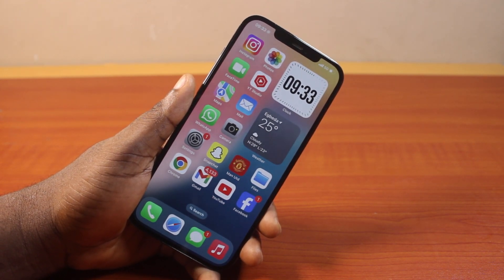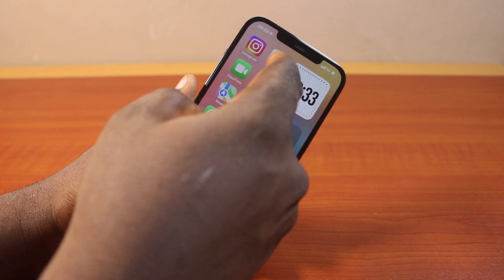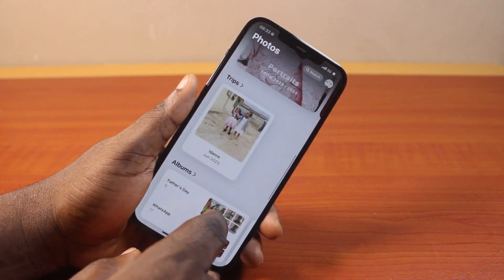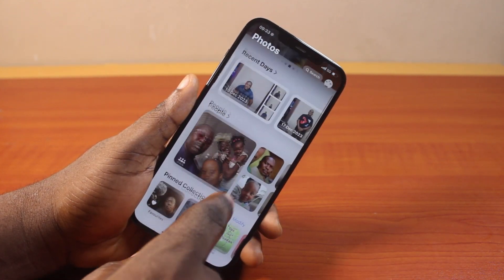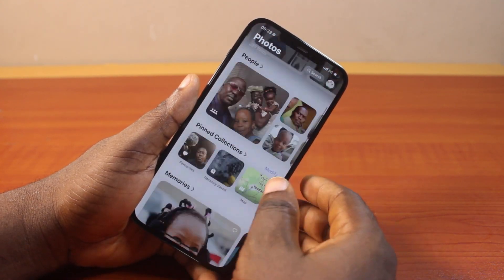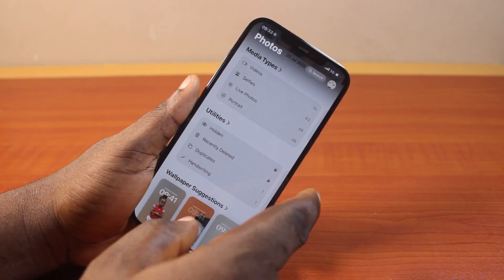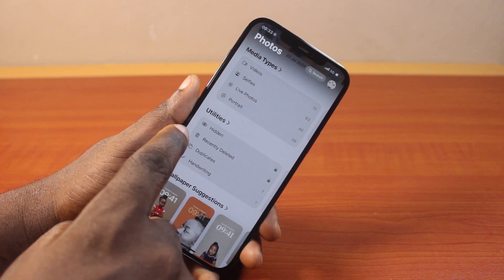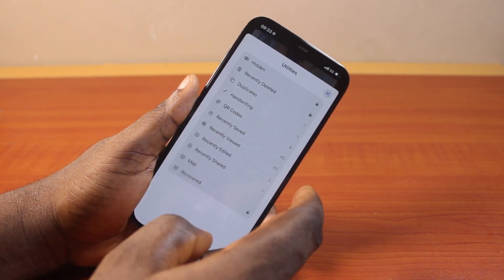To see recently viewed photos on iPhone, all you just need to do is open the Photos app. On the Photos app page, scroll down until you go to Utilities and click on Utilities.